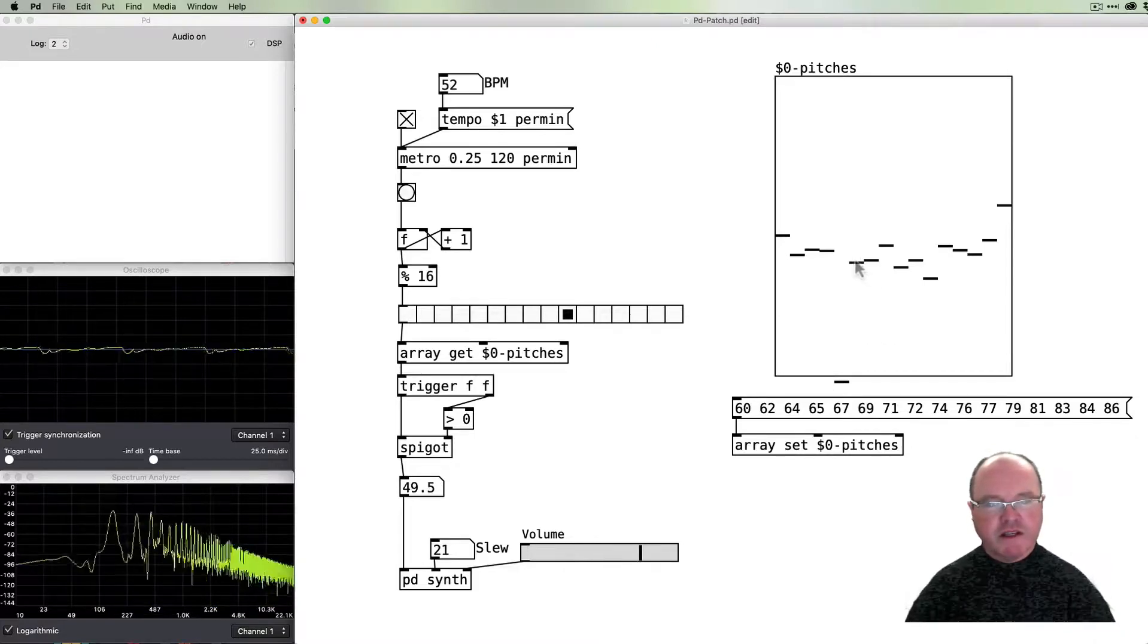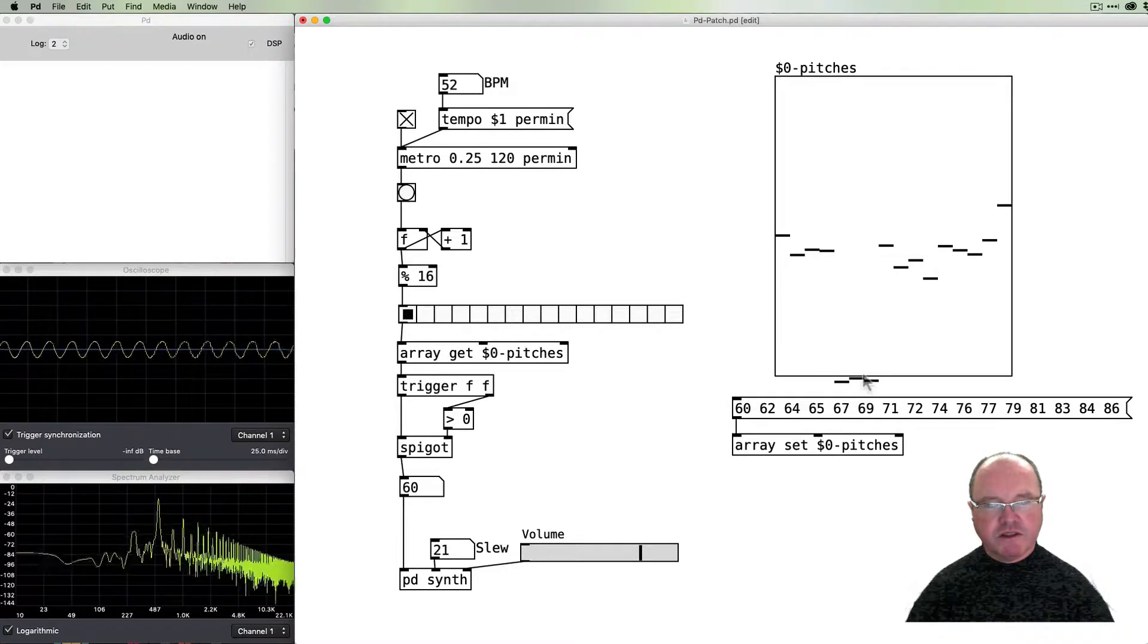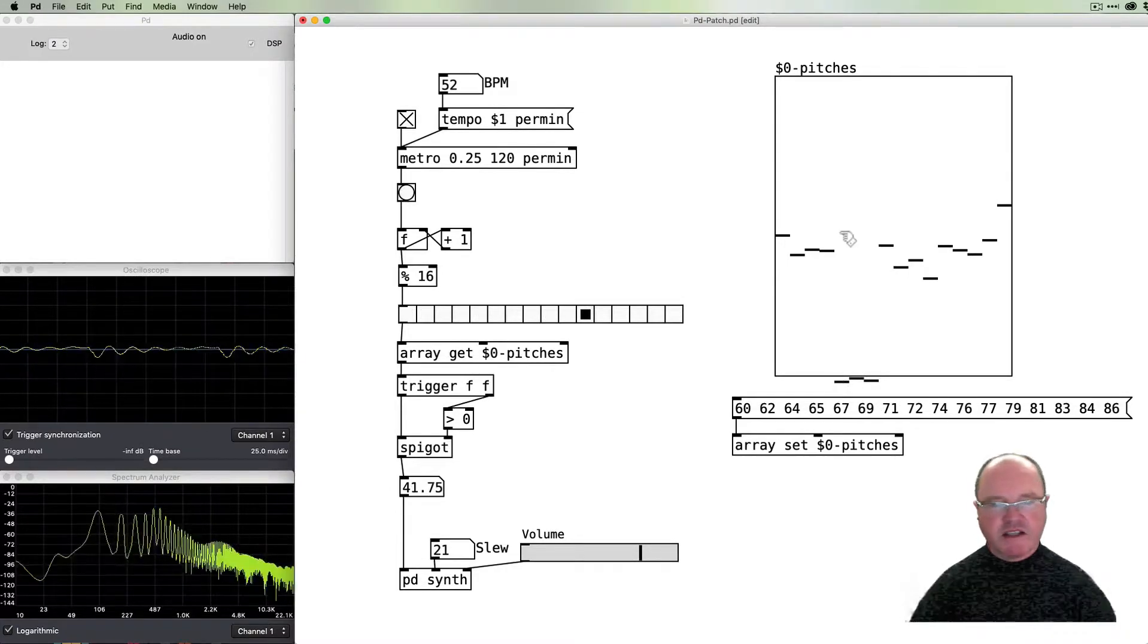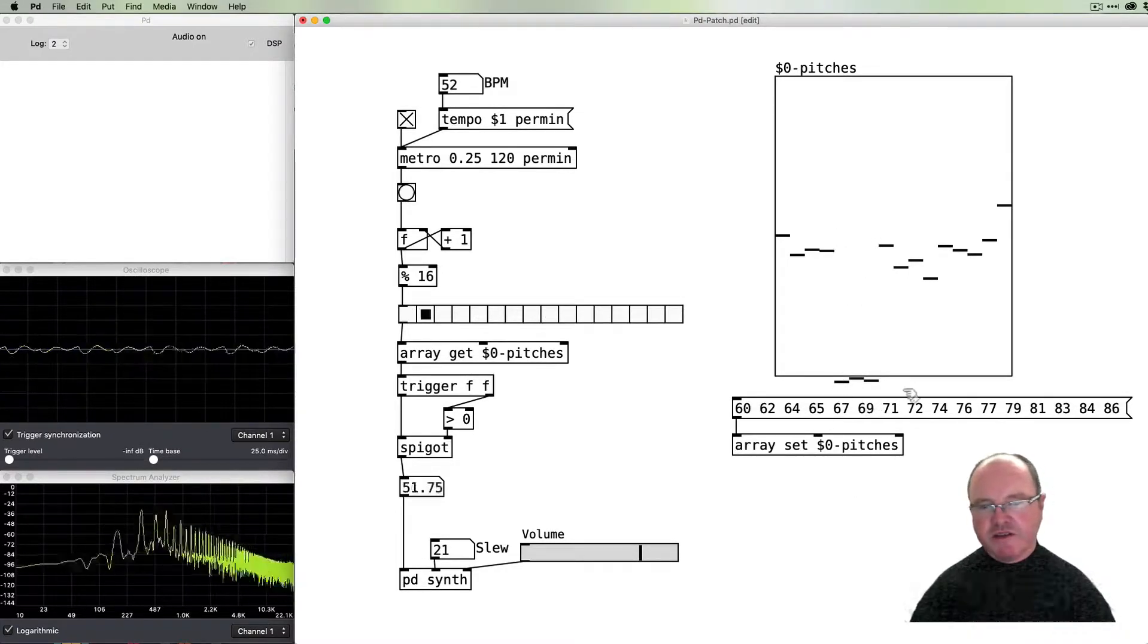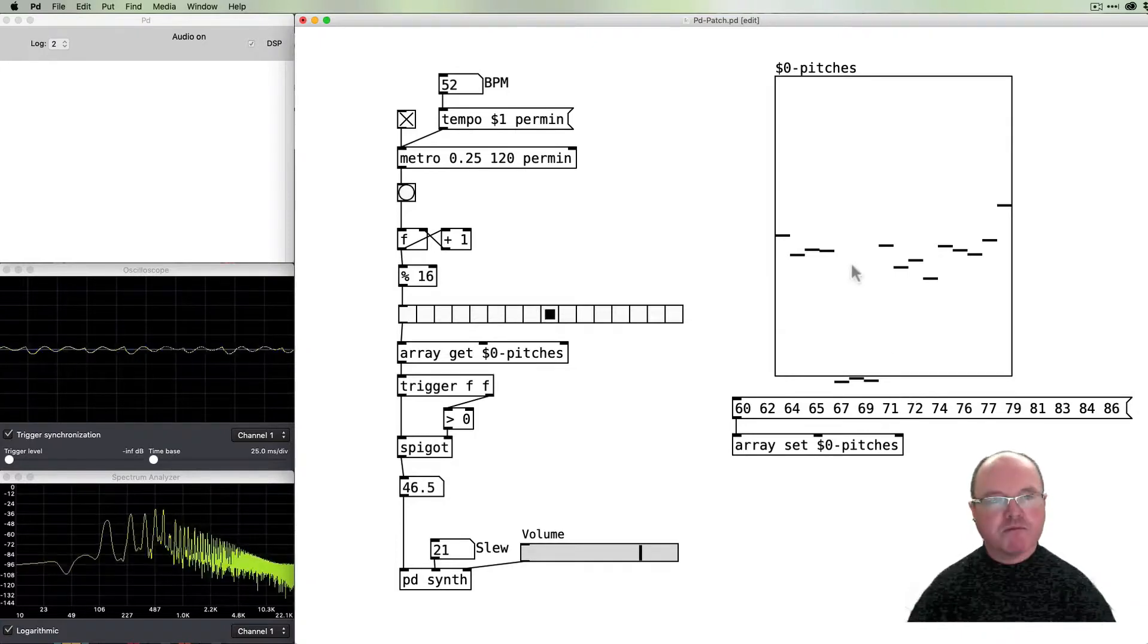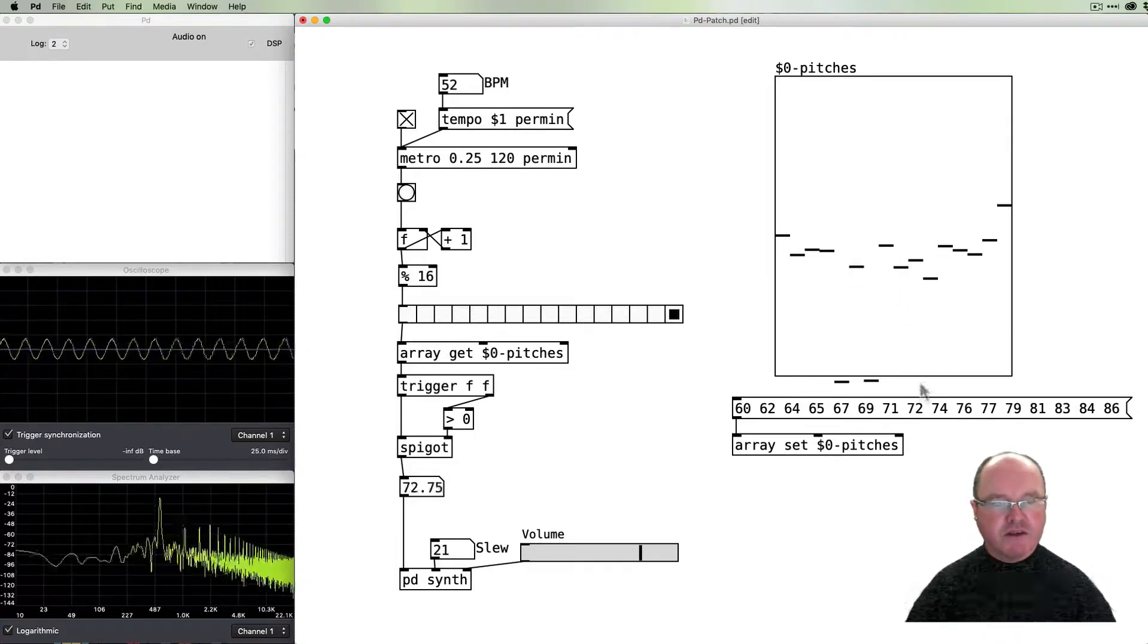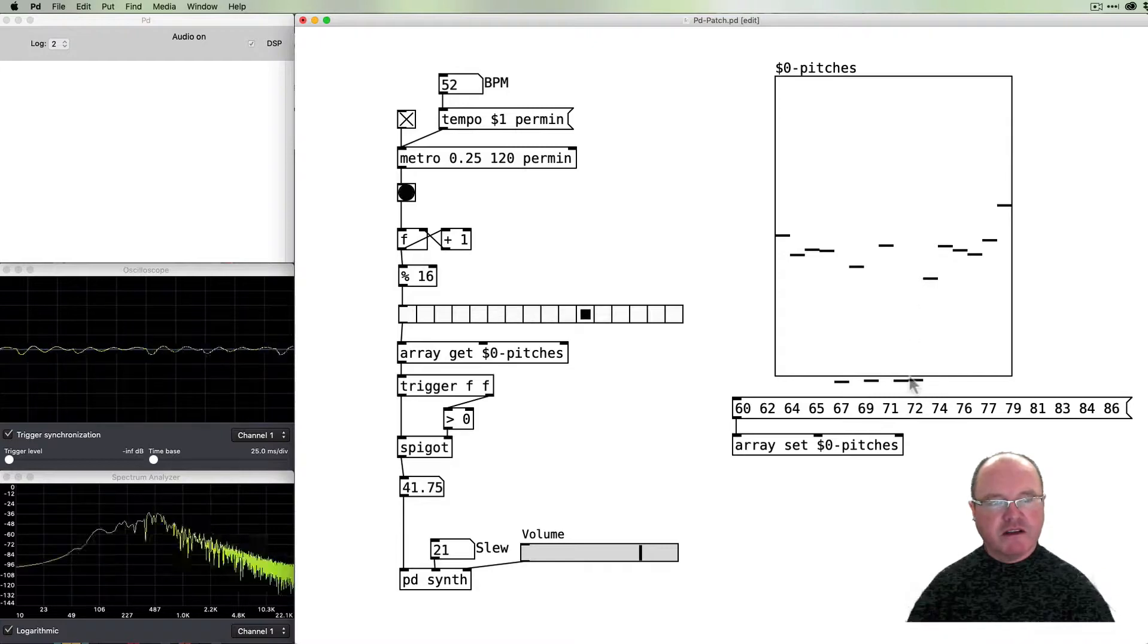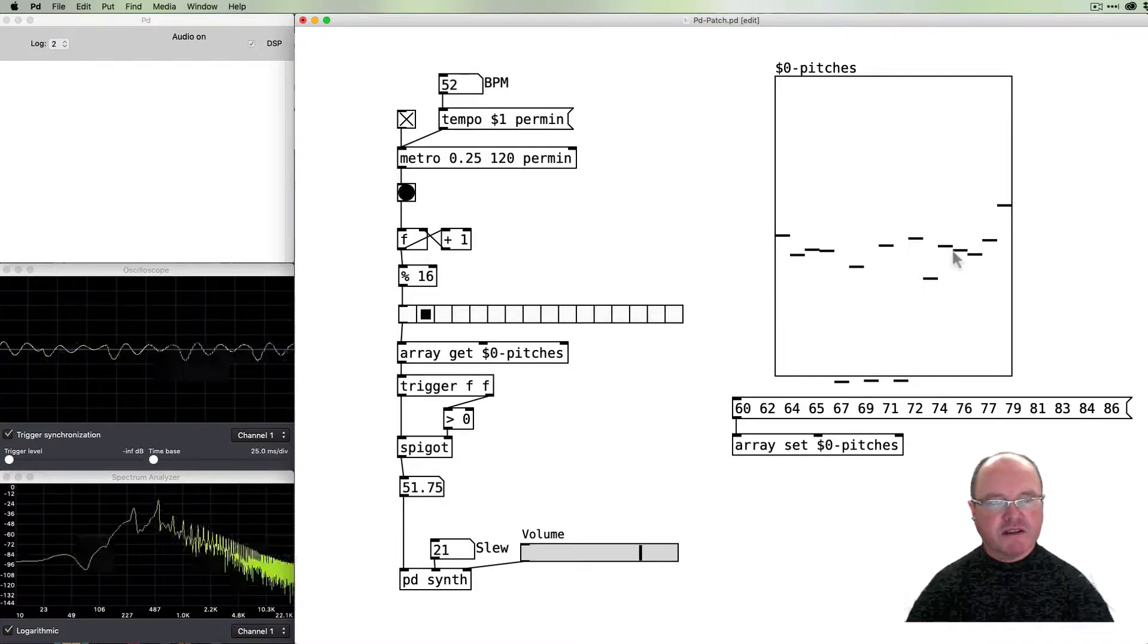You'll hear if I put a couple of these down below zero, we've got that sustained sound there where these ones are not being played.